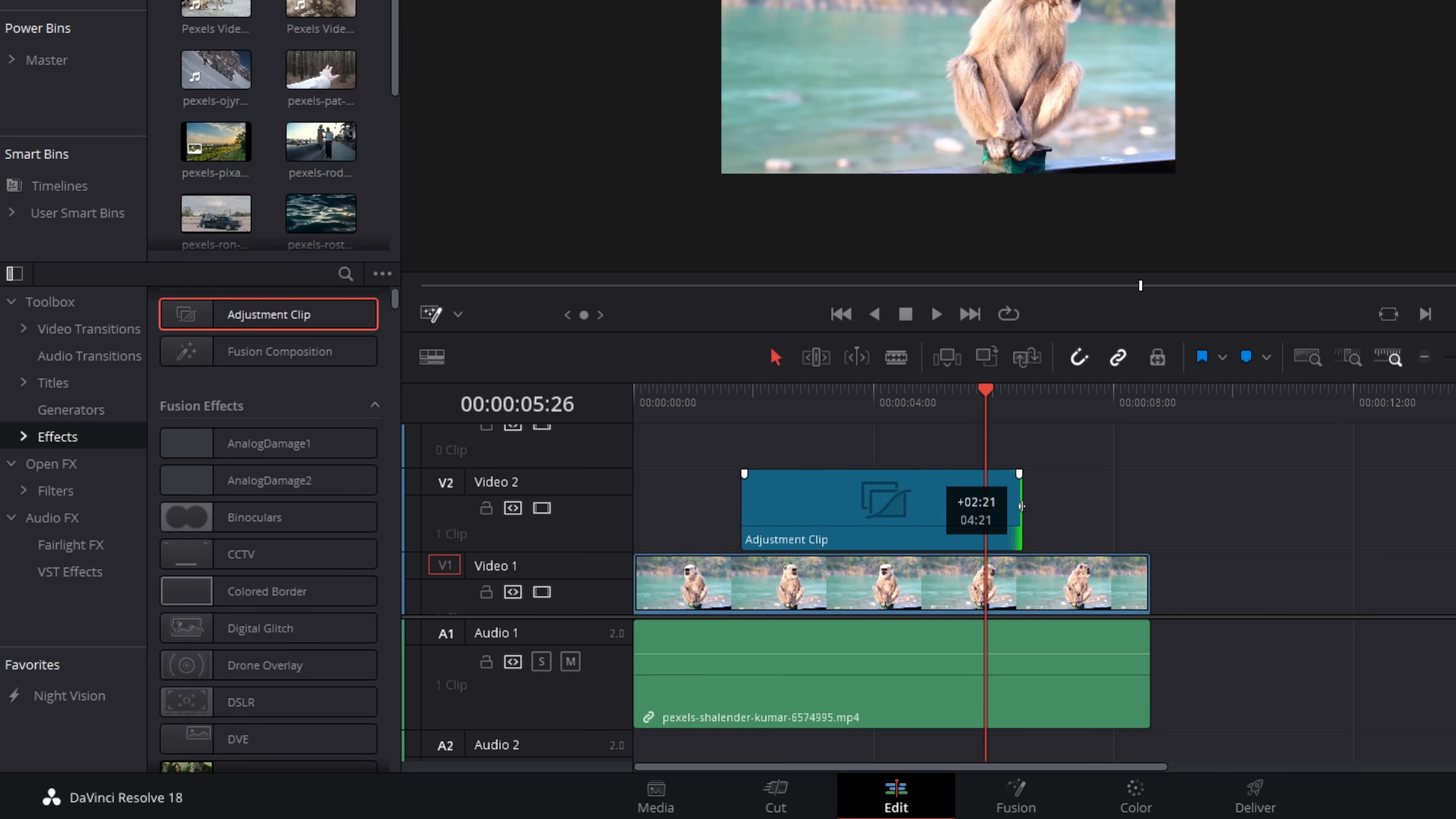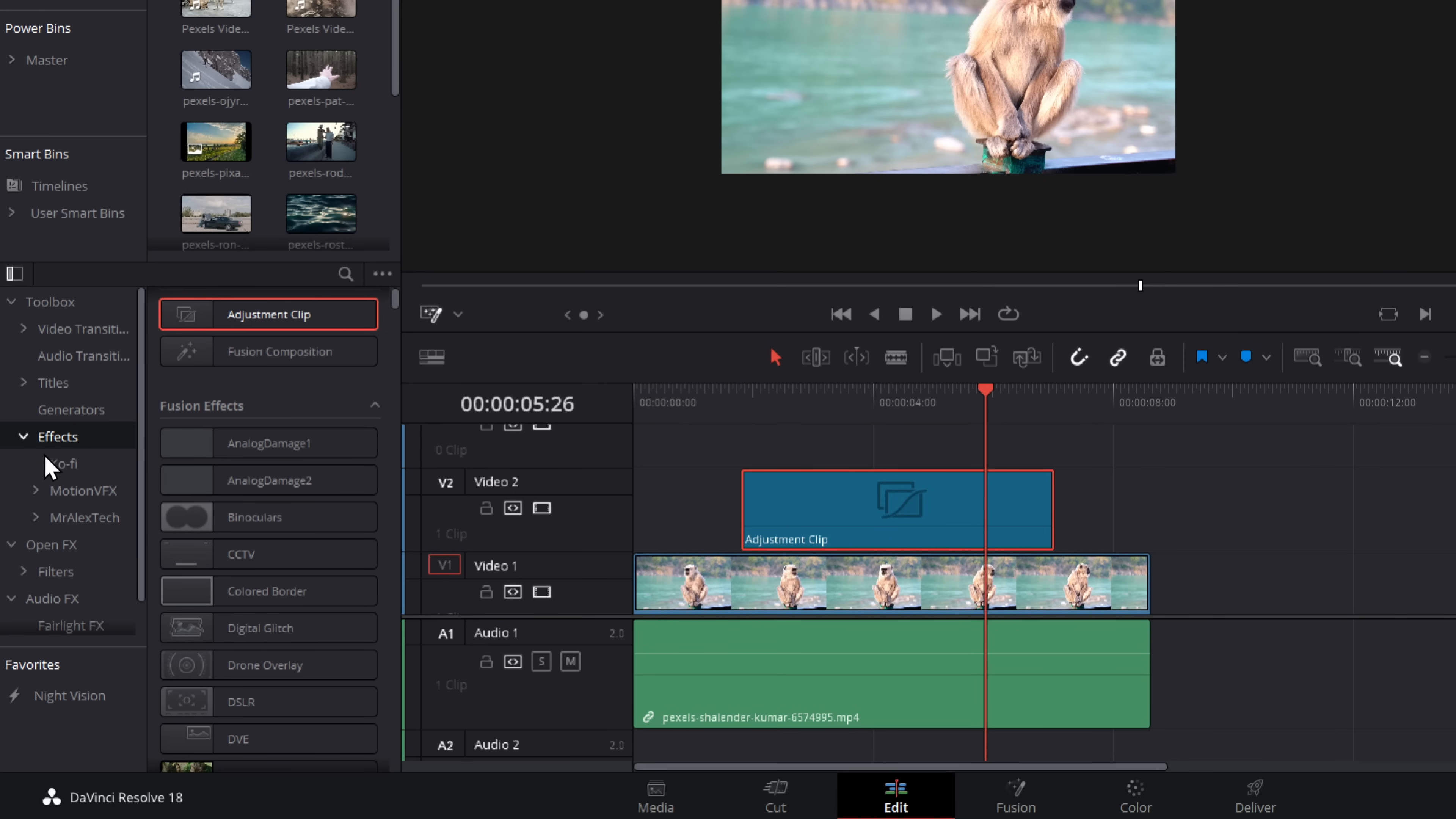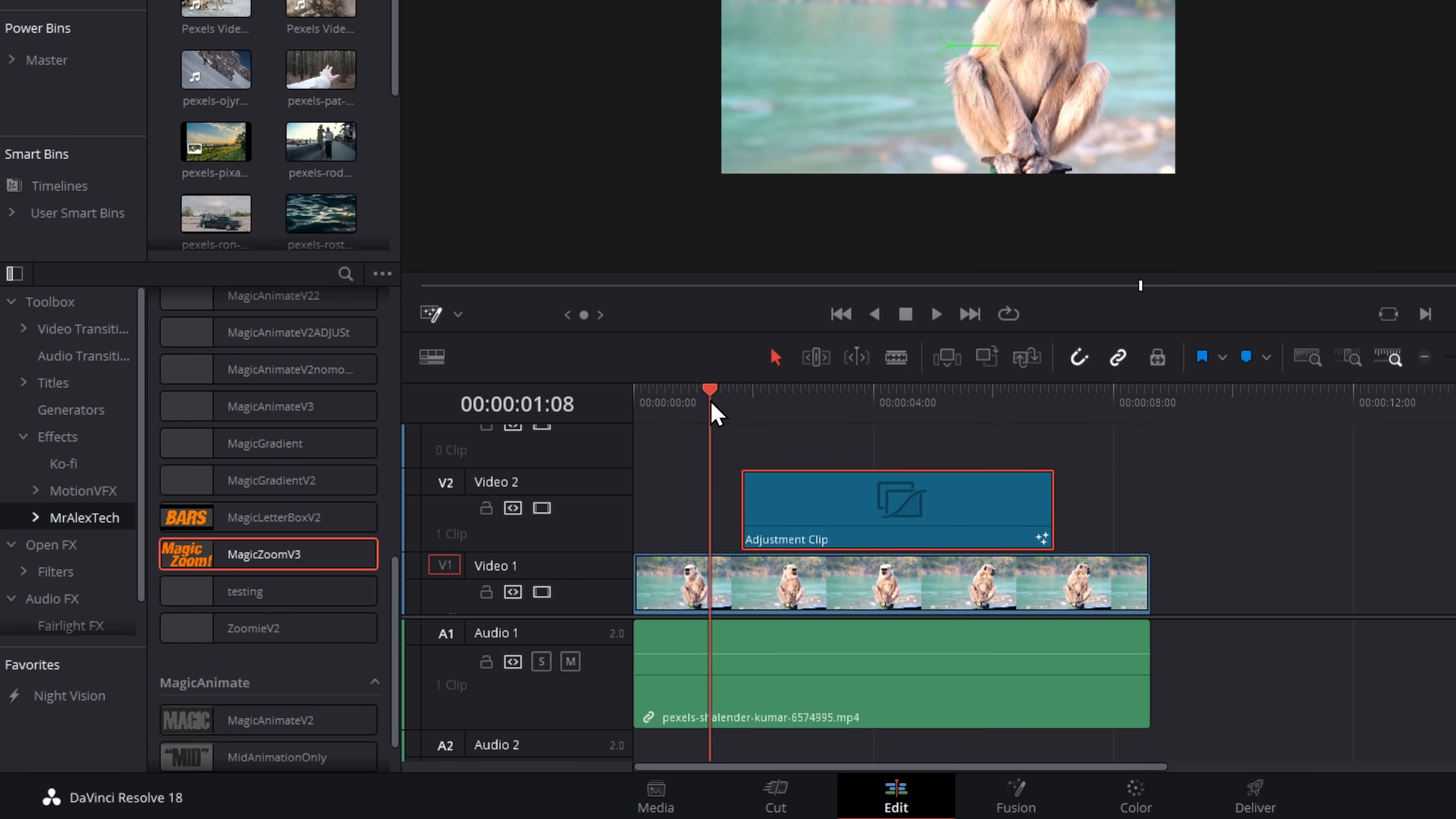Using an adjustment clip just makes it much easier. You can move things around, scale them, cut them, duplicate them, all that sort of fun stuff. Once that's on there, go back to your effects library, expand effects, click on Mr. Alex Tech. And within this list, you'll see Magic Zoom version 3. Grab that, and drop that on your adjustment clip.